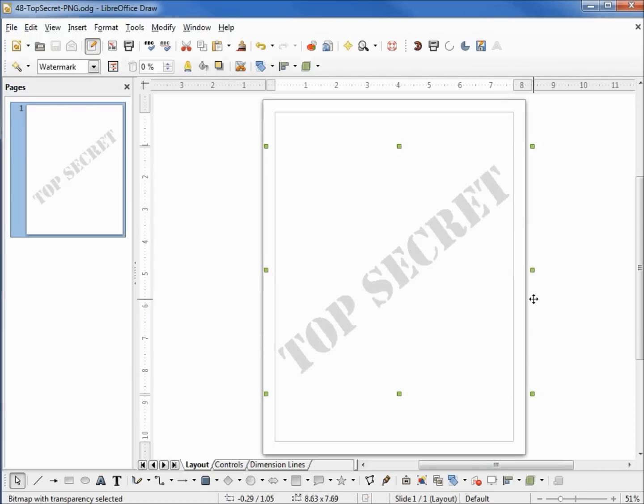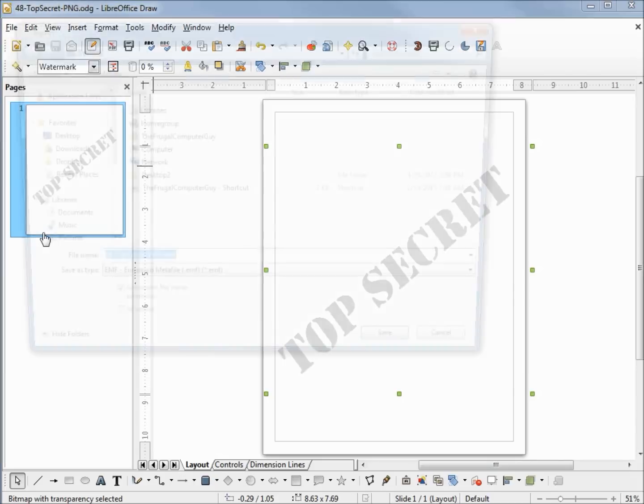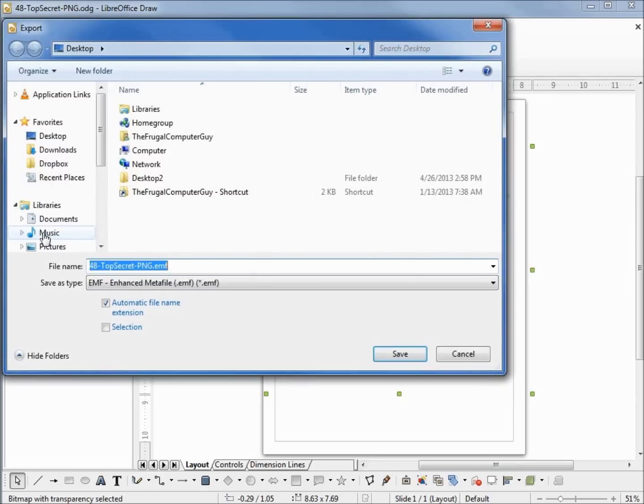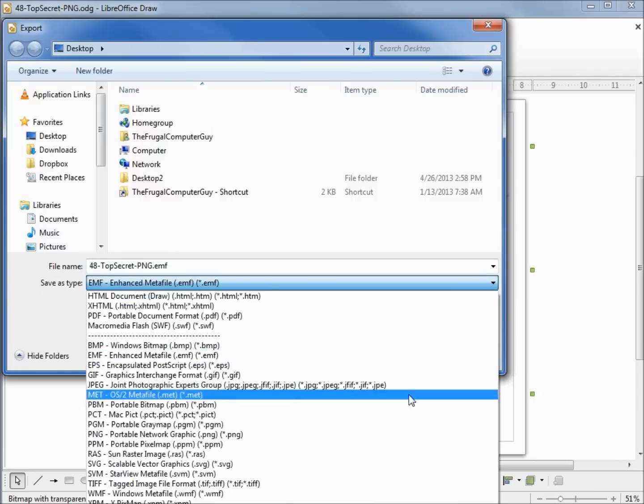Now we want to create our PNG file from this ODG file. So I'm going into File and Export. We're going to export it to create the PNG. It wants to save it as an EMF file. We could do that, but I prefer to save this as a PNG file, so I'm going to click the drop down.